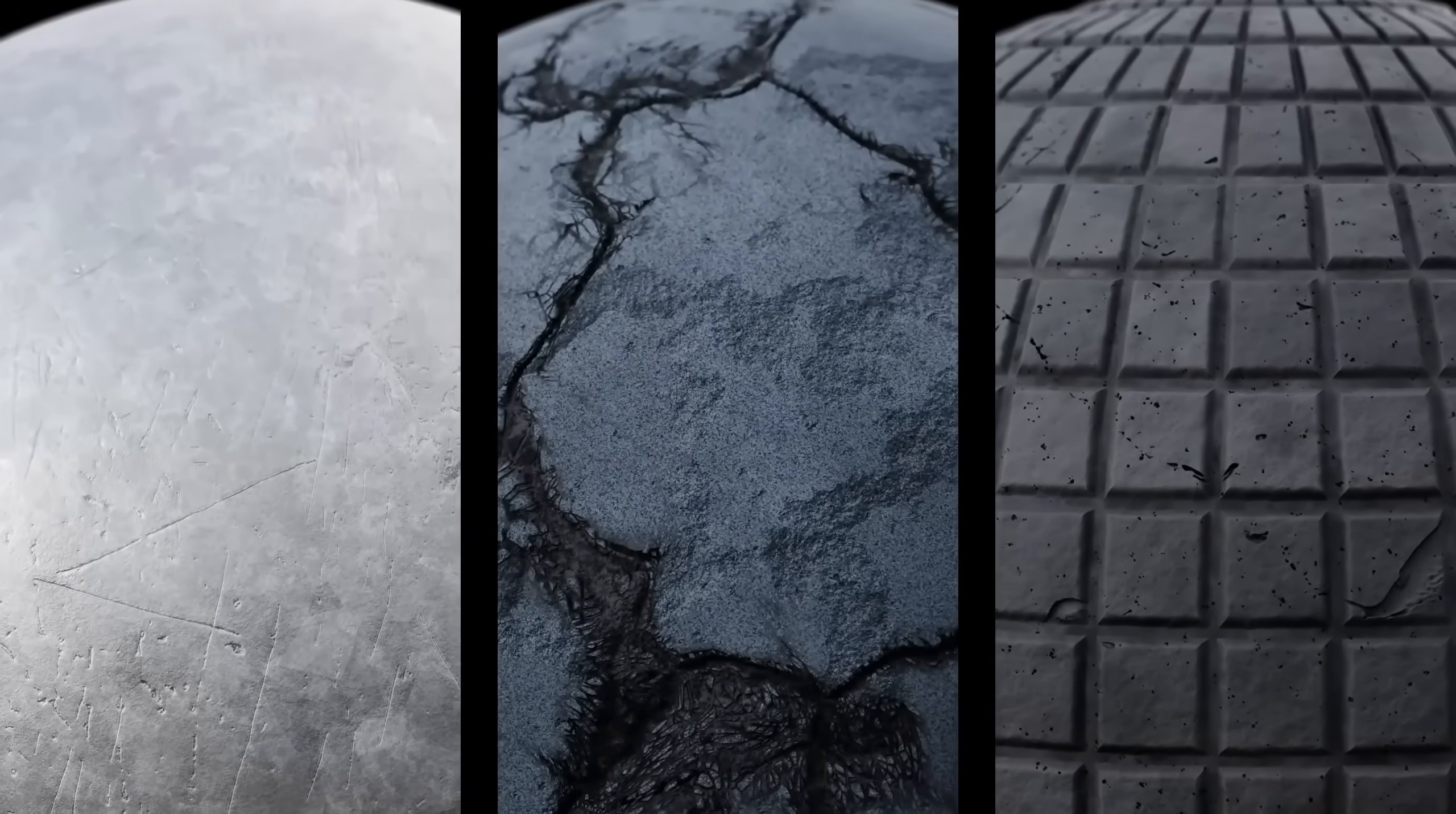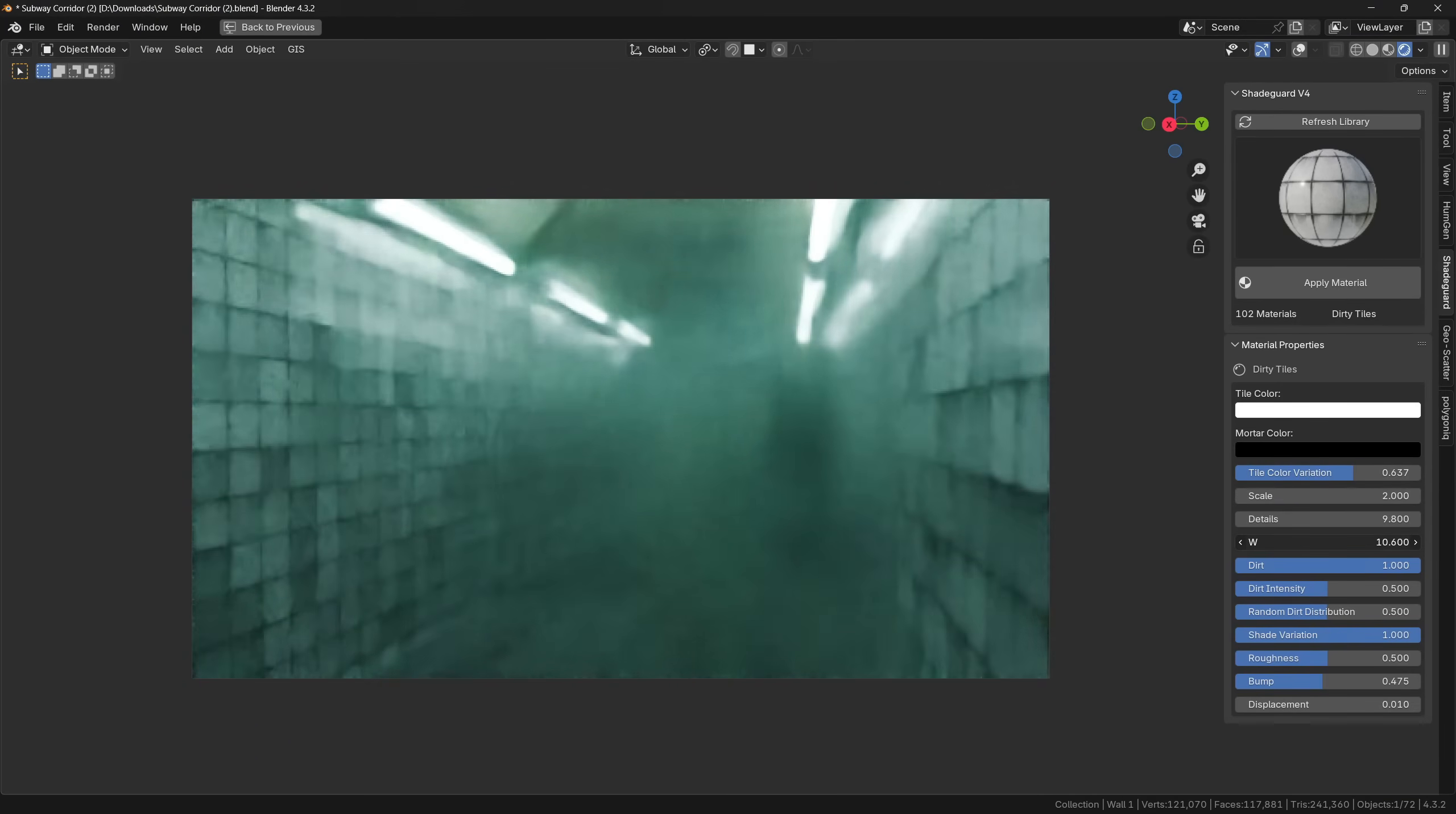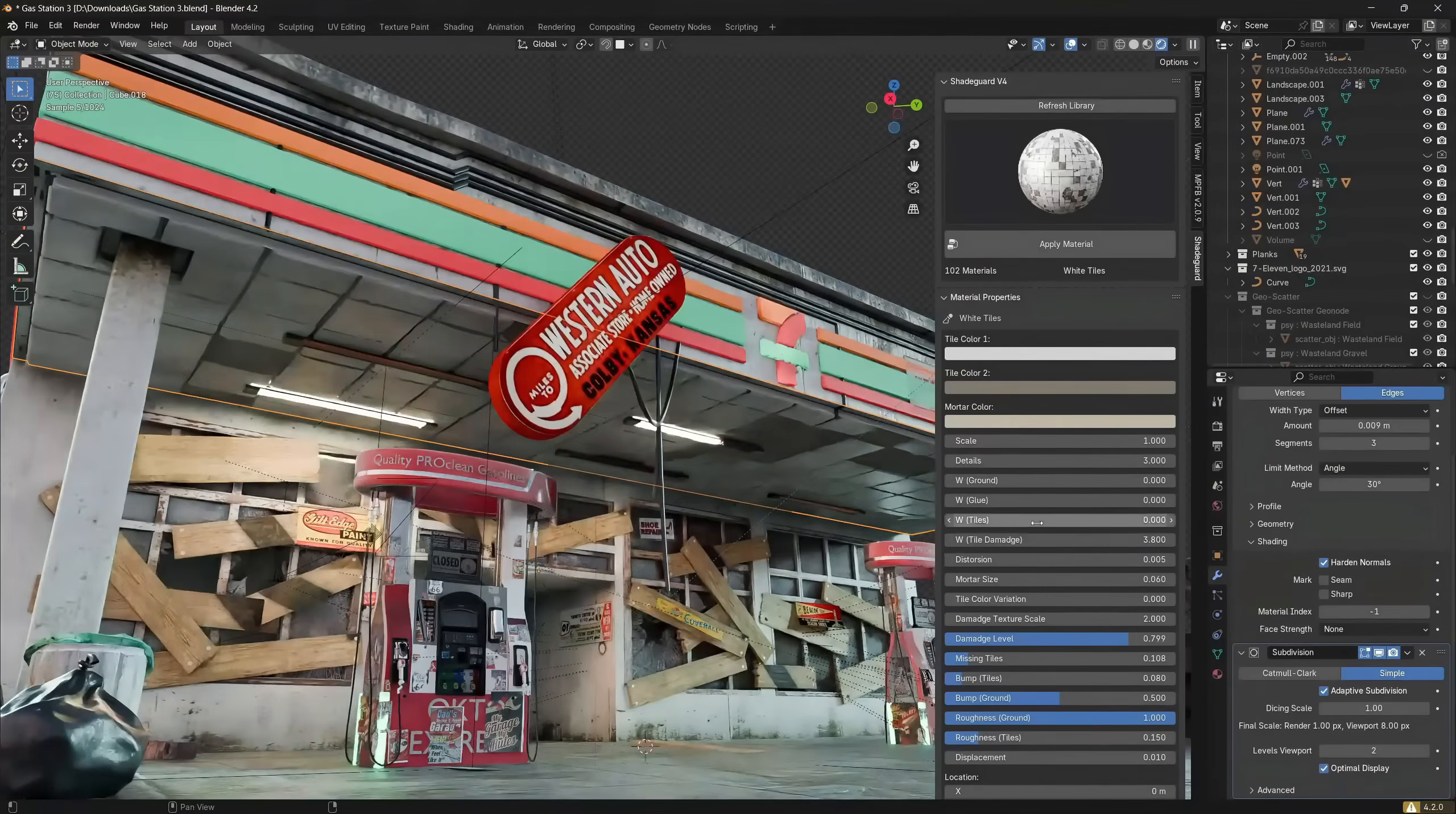Another big advantage that procedural shading has over traditional PBR shading is that the resolution of the materials is fully adjustable, which means that your materials can basically have unlimited resolution, unlike with PBR materials, where the resolution is strictly determined by pixels. Now, I can proudly say that I have mastered this skill to the point where I'm making procedural materials that are fully realistic and can be easily customized by the user.